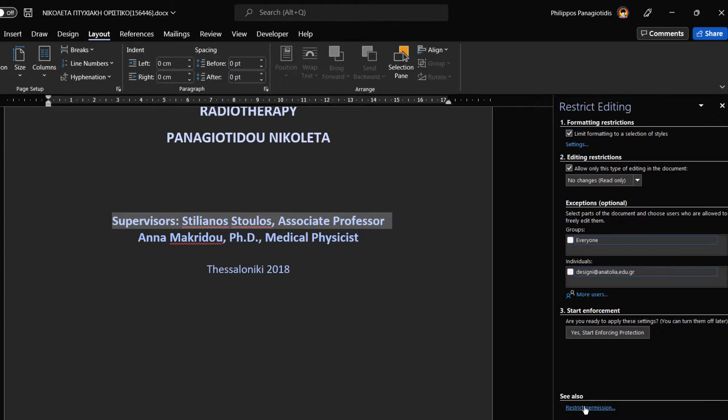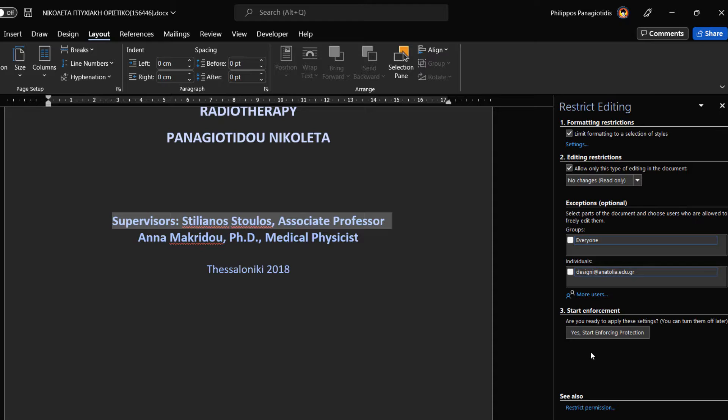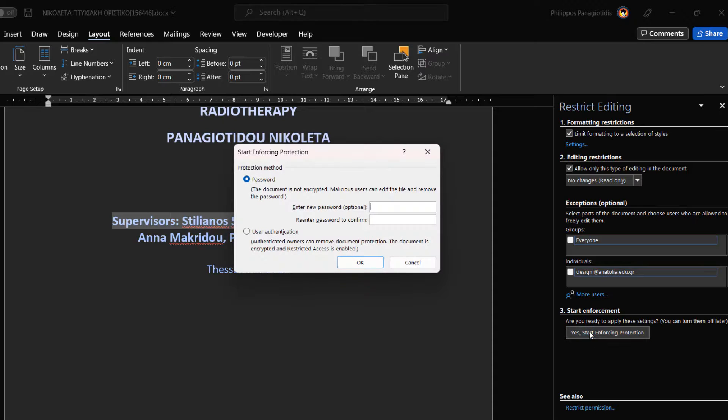Finally, at the bottom of the Restrict Editing task pane, we can stop protection, where we would be prompted to enter the password that we used to protect the document, if we had entered one.